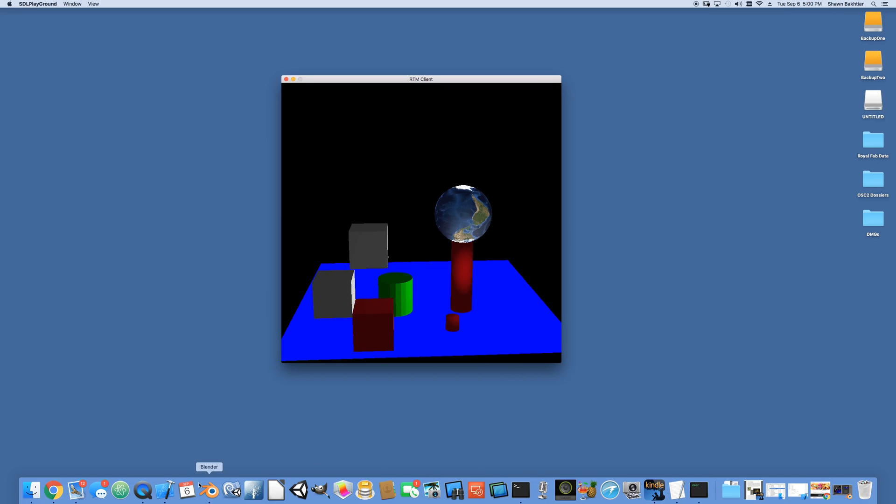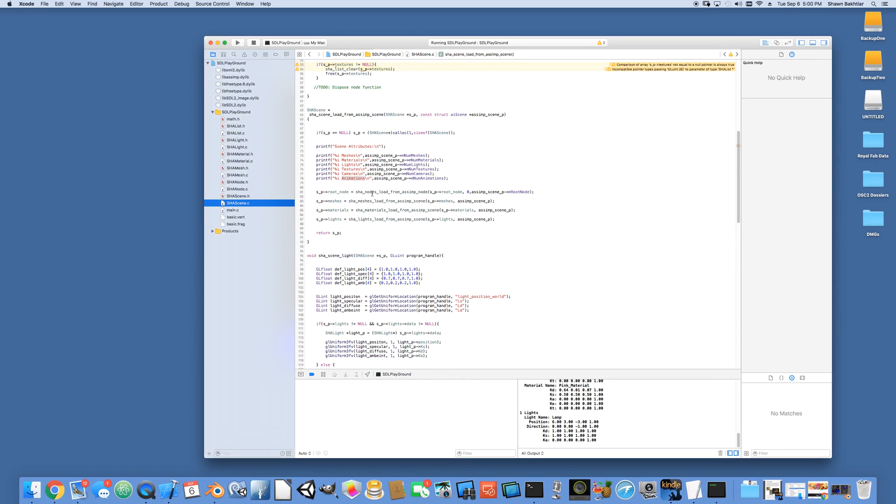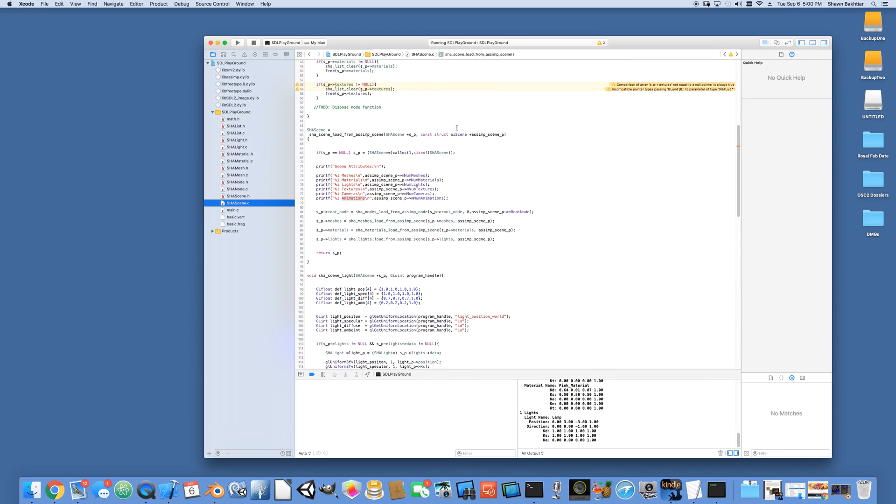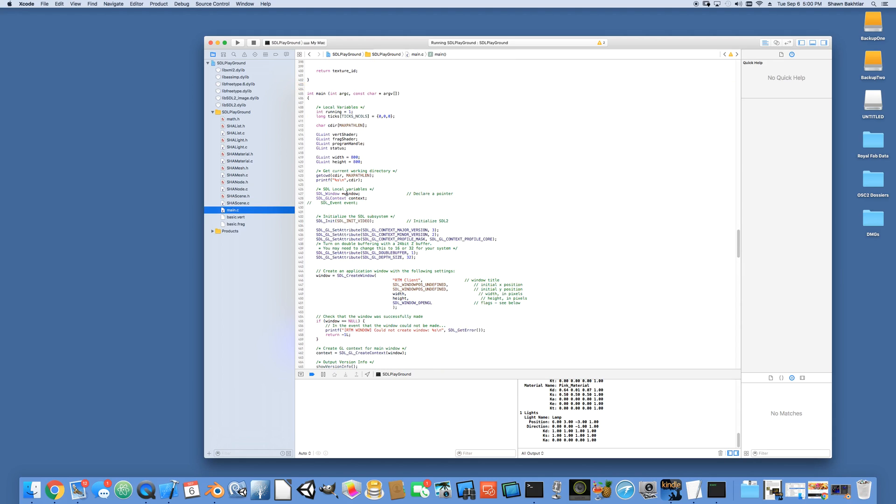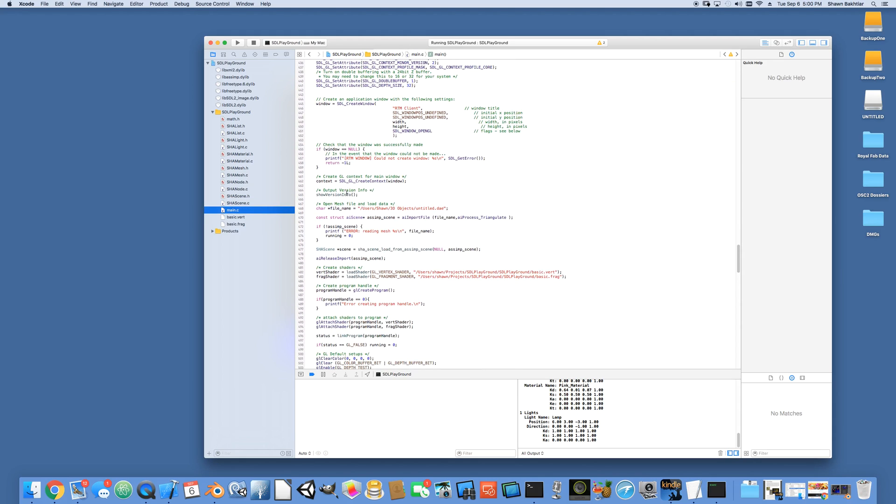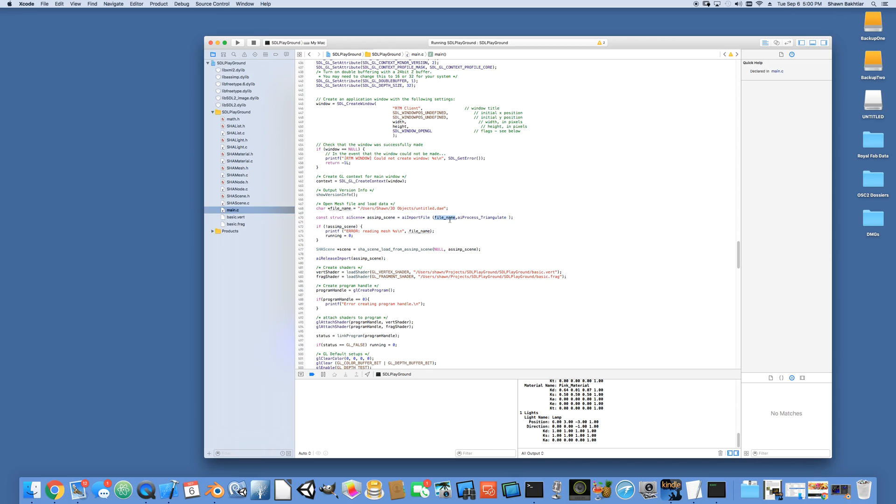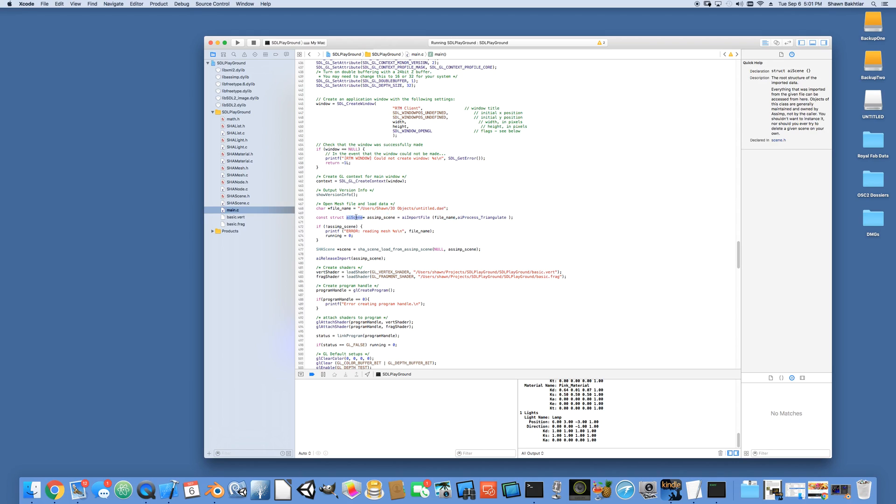What ASSIMP does is it gives us this ubiquitous scene object, which we can then load using a real simple function, import file. We give it the file name. In this case, it's that untitled DAE. And it returns to us a scene with all the objects.